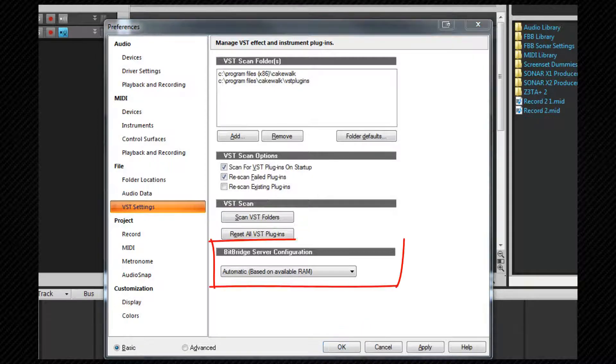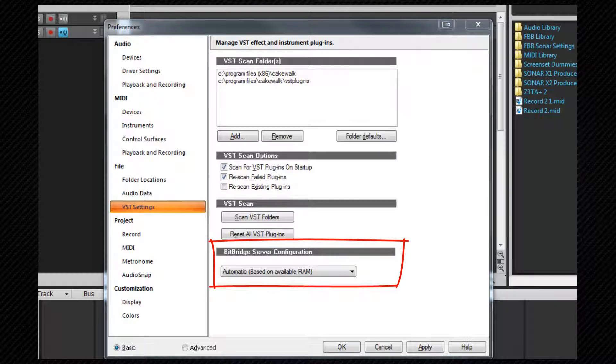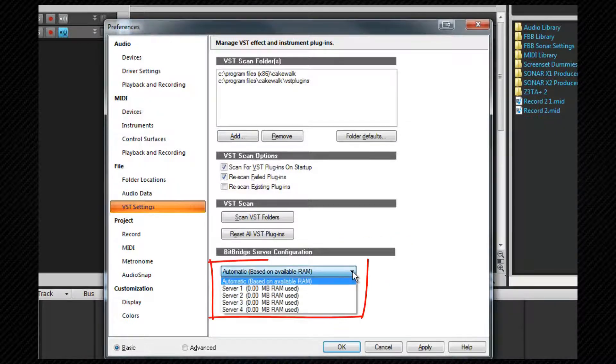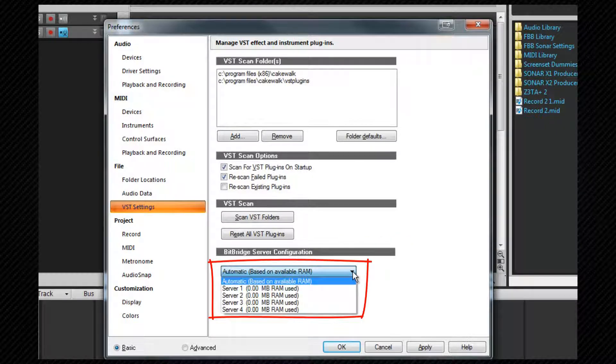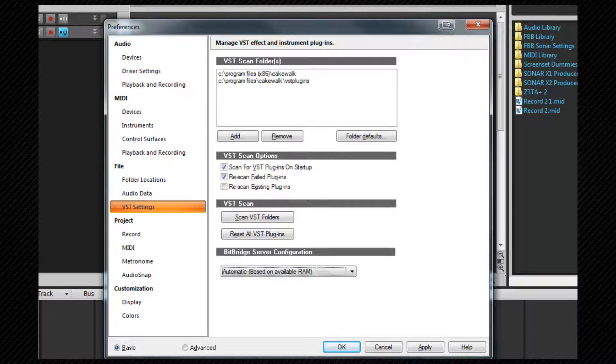Bitbridge is the mechanism that Sonar uses to allow 32-bit VSTs to load into a 64-bit system. Sonar will handle the memory allocation and bitbridge server allocation automatically but you can override it here if you wish. An explanation of bitbridge servers is beyond the scope of this video. Unless you understand what you're doing it's best left on automatic.